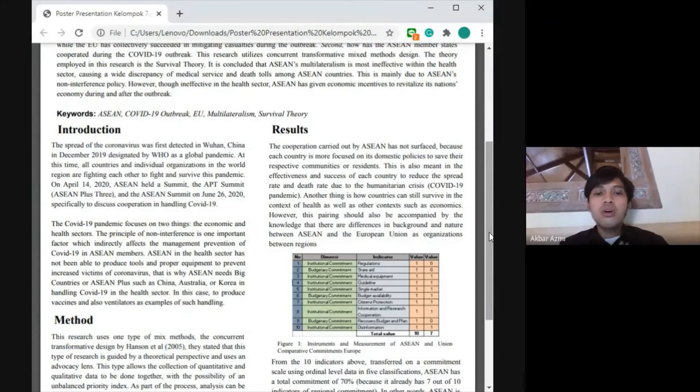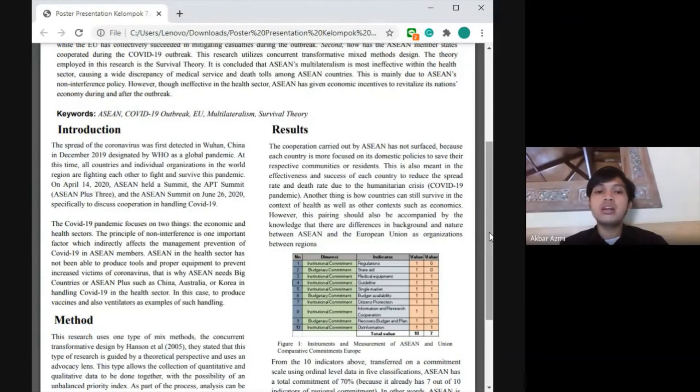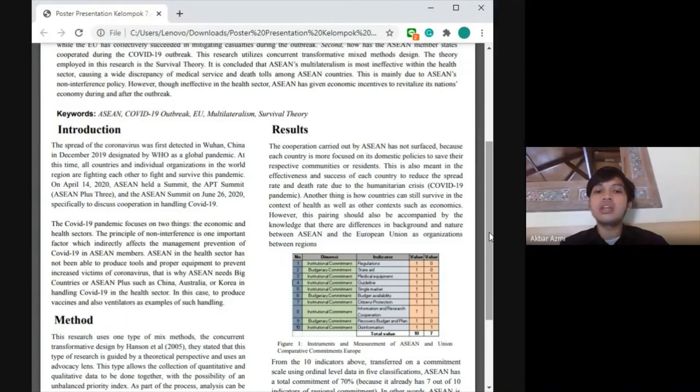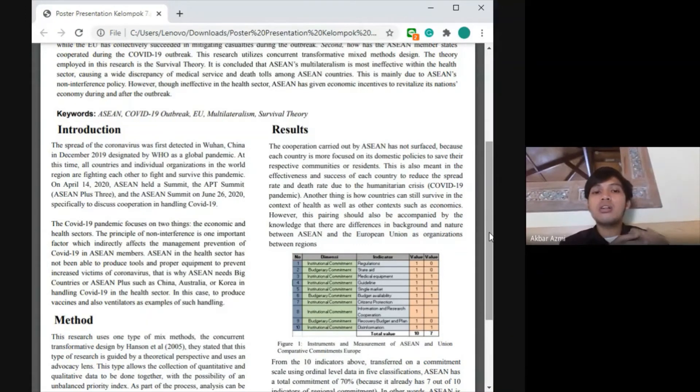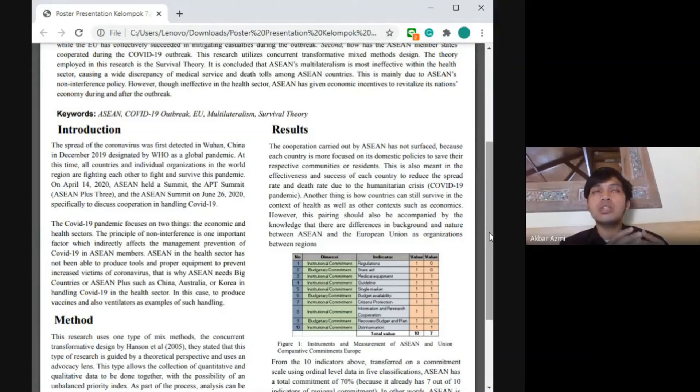However, this comparison should also acknowledge that there are differences in the background and nature between ASEAN and European Union as organizations. Based on that, Christy will explain more about the quantitative methods regarding our results.